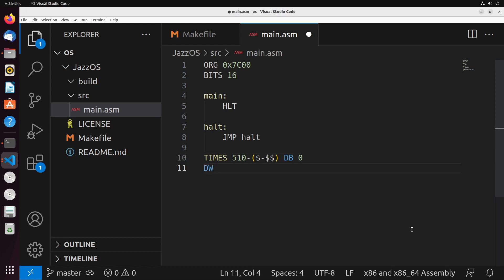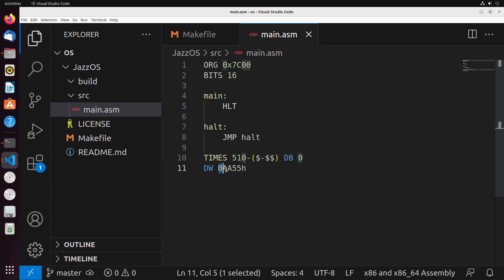Once we get there, we define a word and that word is going to be the signature that we want to write, which is this value right here. So this is going to write the last two bytes to be equal to the signature that the BIOS is searching for. And at this point, you now have a working bootloader in the simplest sort of form.